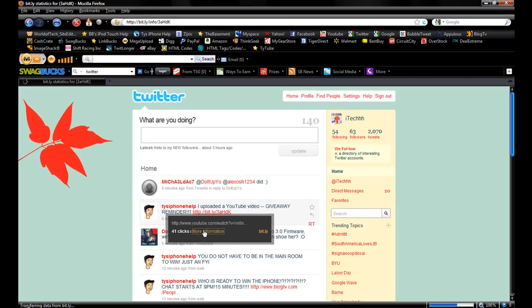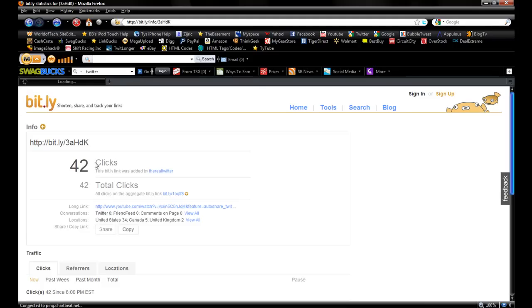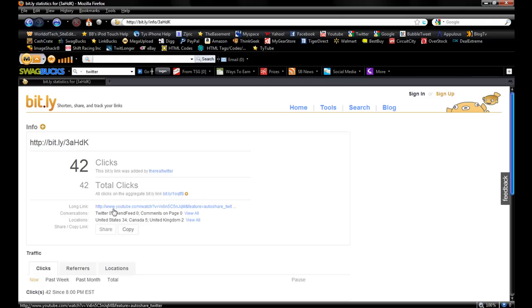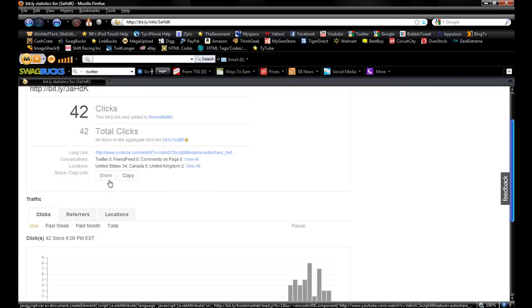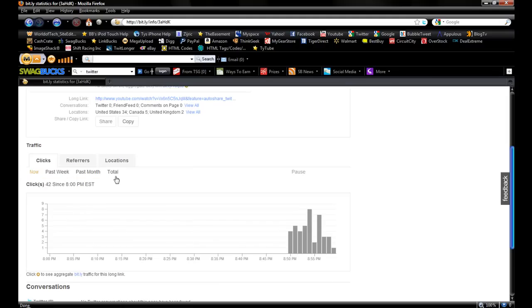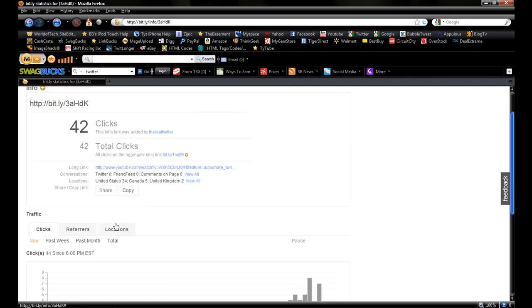If you click on more information, it will take you to a different page of the statistics of that link. It tells you how many clicks total, where the link was added by, shows you the long or actual link, and then the traffic, refers, locations, just all that information.